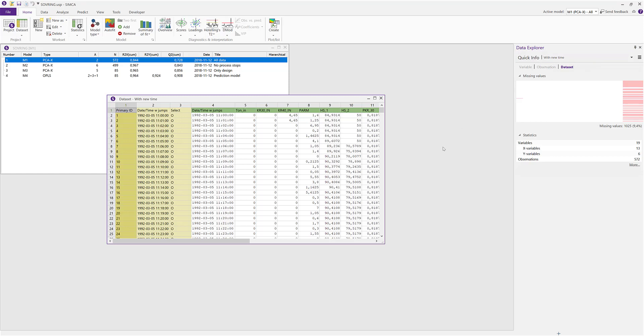Let's start to have a look at the Quick Info part of the Data Explorer, which will automatically be activated when it is appropriate for the active window, in this case the data set.